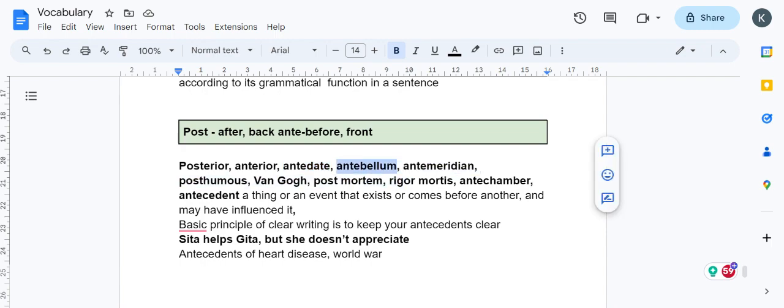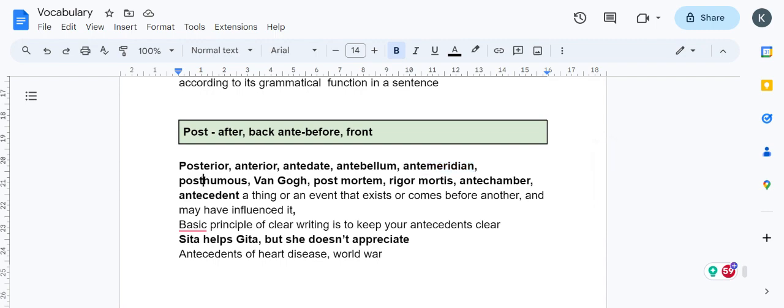Antebellum—bellum is war, bellona is the goddess of war. This is before war, life existing before war. Antemeridian—meridian is noon, so before meridian. Posthumous means after death.